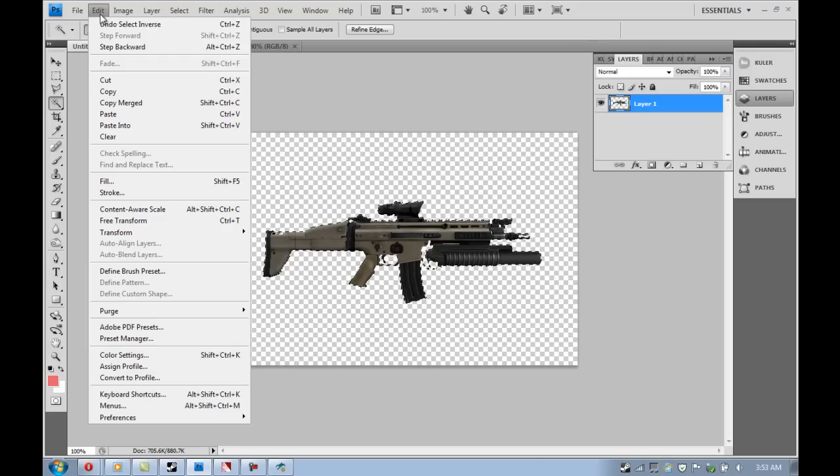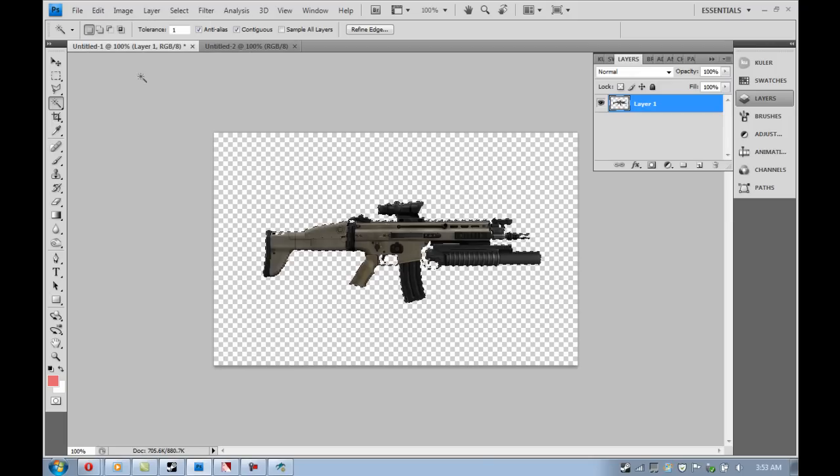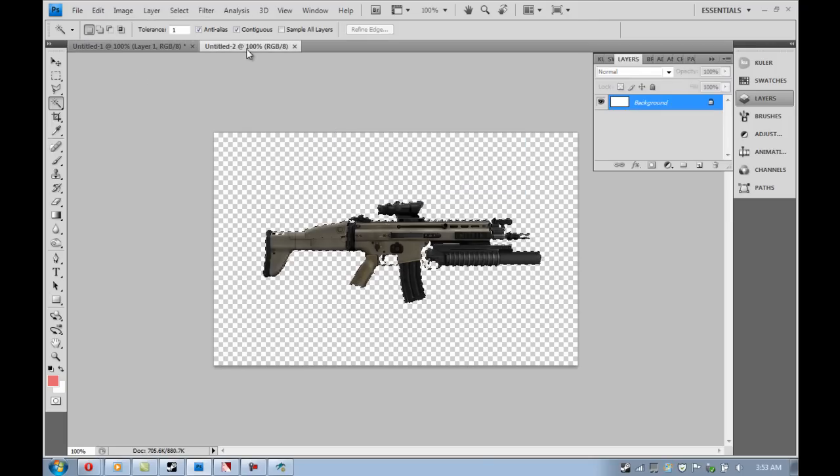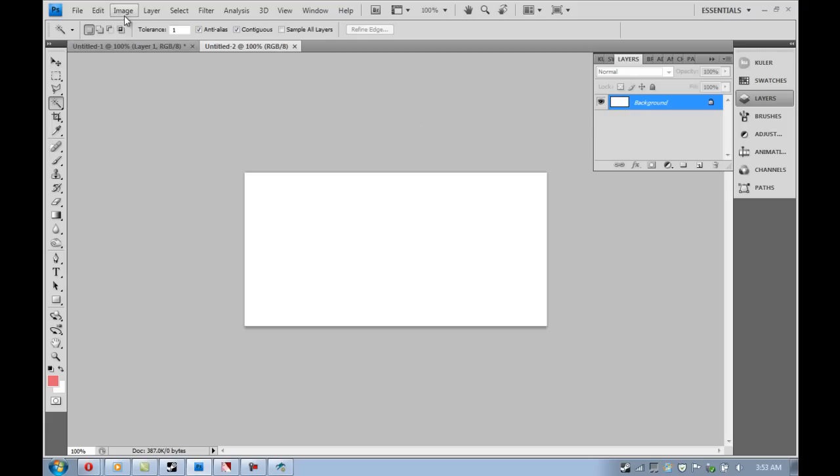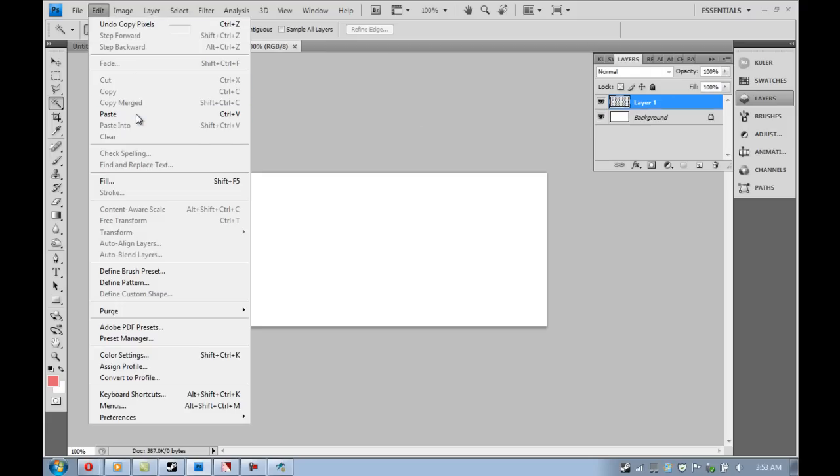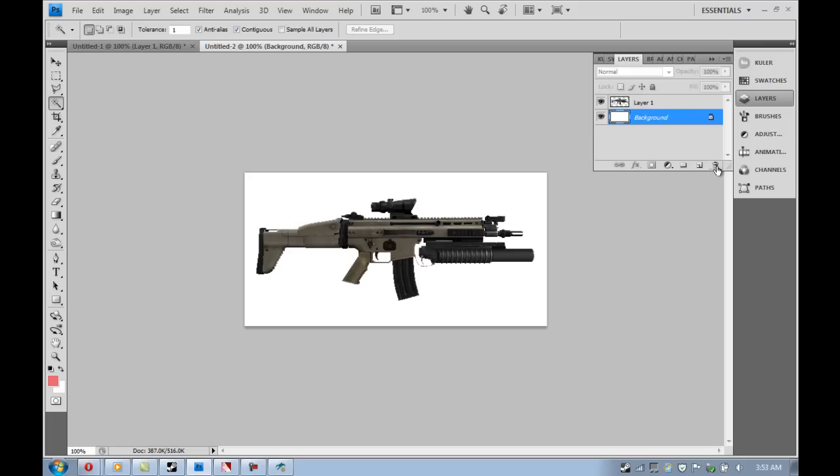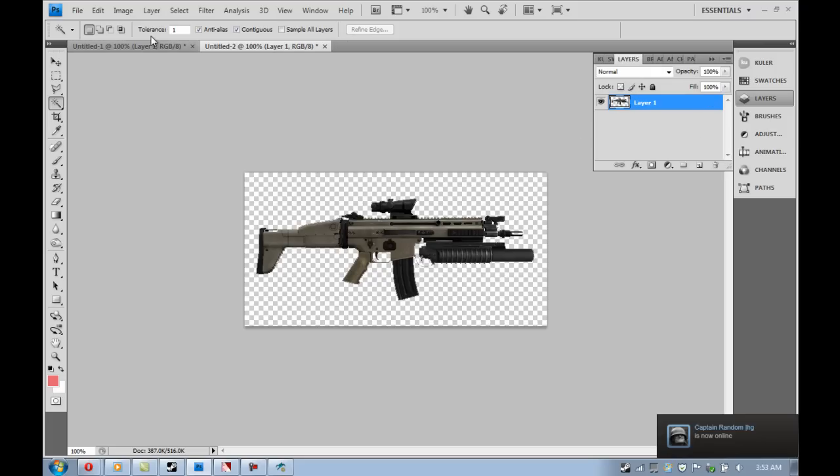And now, once I get this moved over into the 512 by 256 image, I'm going to have to edit the channels, the alpha channels. And the thing about alpha channels is, before you do it, you want to select exactly what you want to have show up.